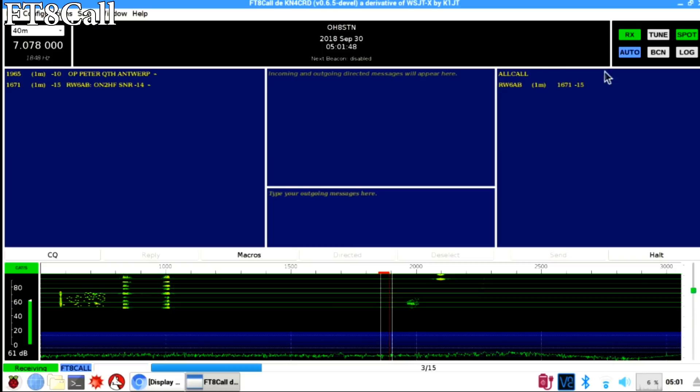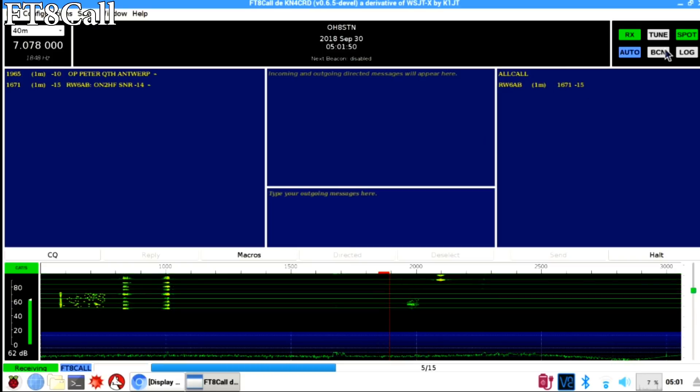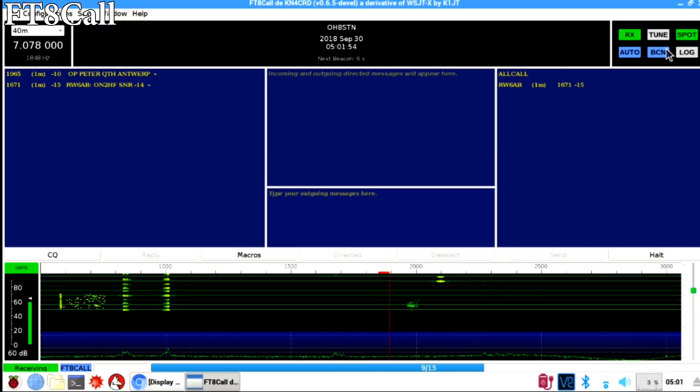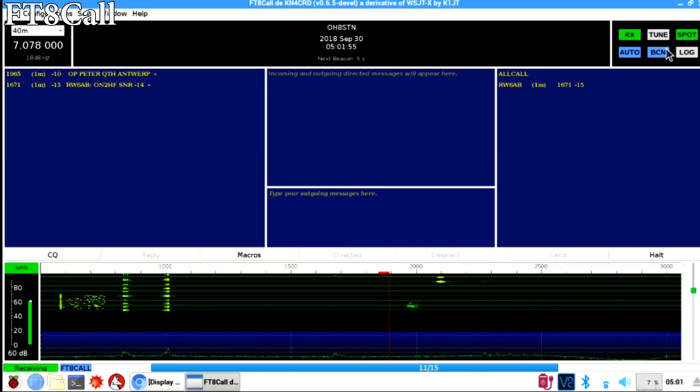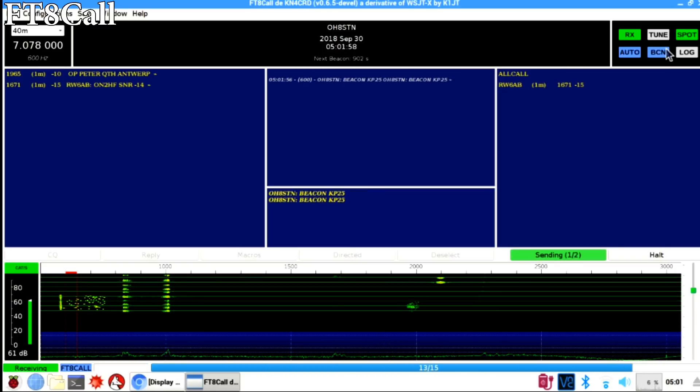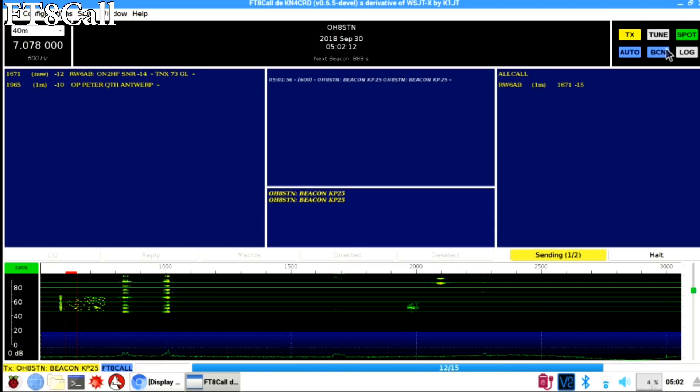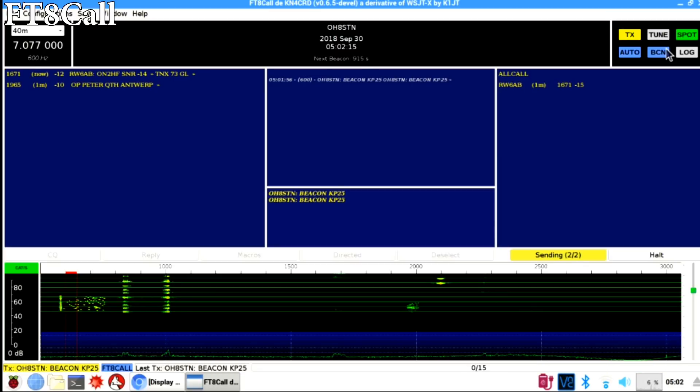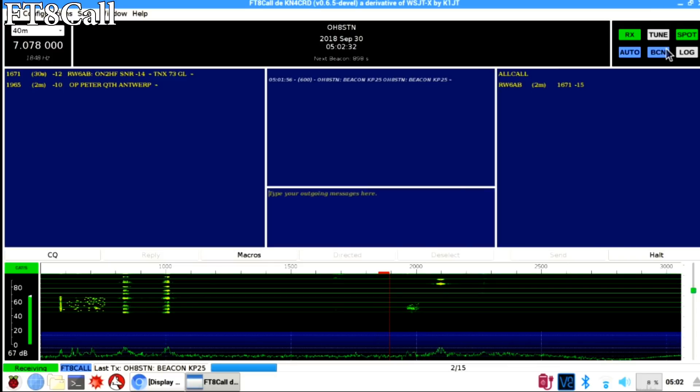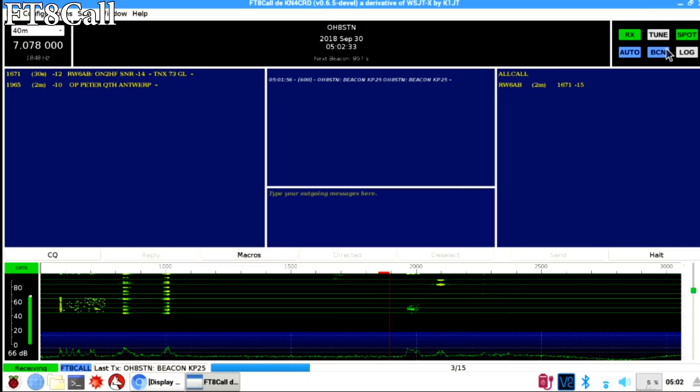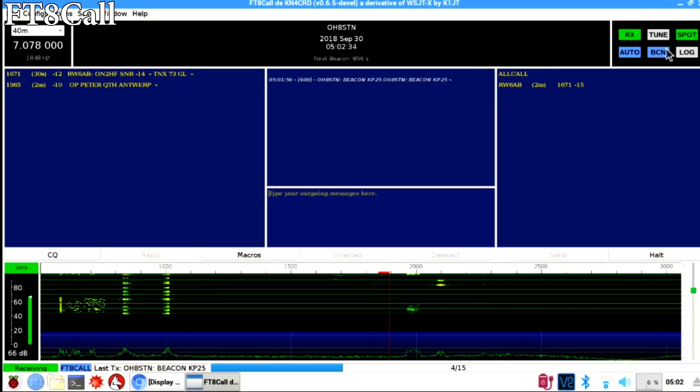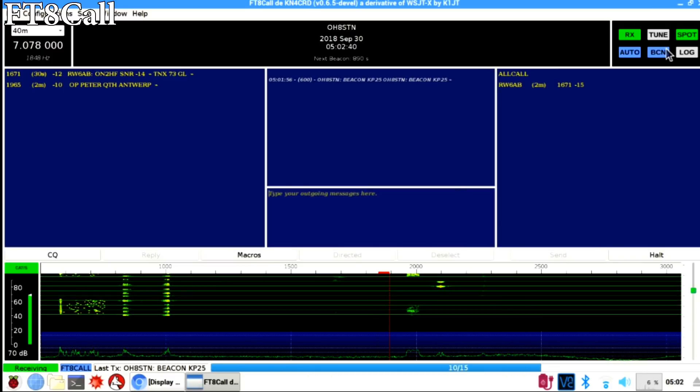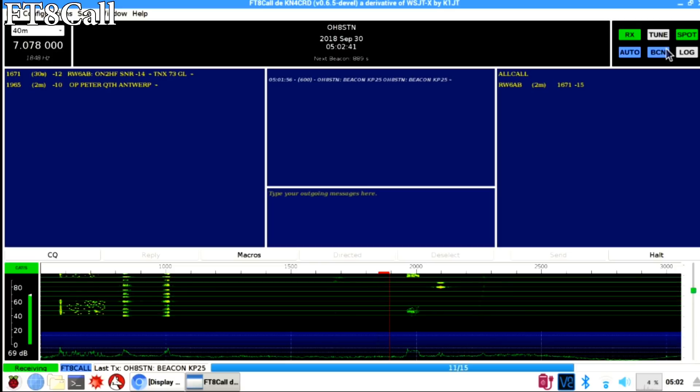Once you're all set up with the correct settings, you can go ahead and select the band that you want and then turn on your beacon. At some point you'll start to see activity on the left side activity screen and on the right side you'll start to see beacons from other stations. I have my beacon set up for every 15 minutes. Once I enable it in the upper right hand corner, it's going to go ahead and send out in the next transmit cycle.